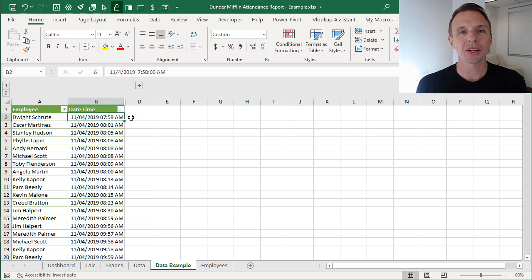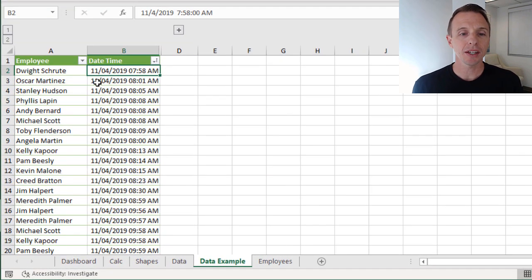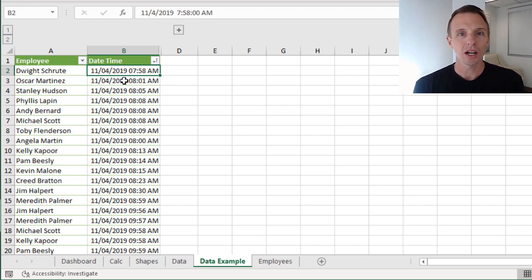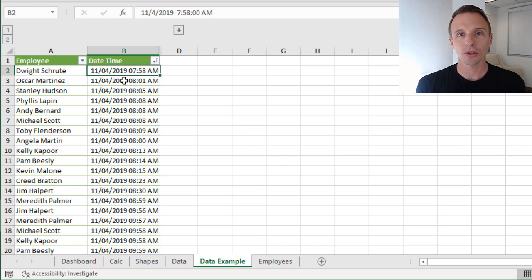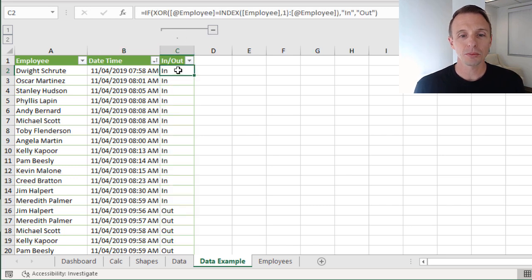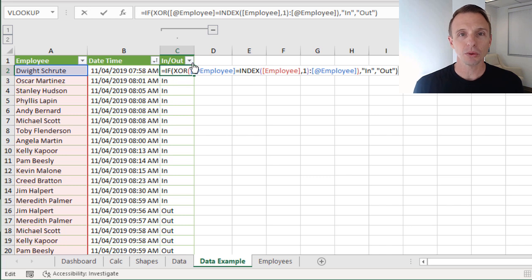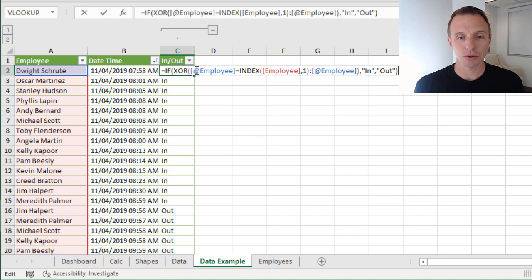We're first going to look at how to use the XOR function to determine if an employee comes into or goes out of the building. Here we have our original dataset. Dwight's data doesn't tell us this directly - it just gives us a timestamp of when the employee either entered or left the building. We need to figure out if they came in or went out so we can calculate the duration, the amount of time they were in the office. I have a formula here in column C that uses the XOR function, and we're going to look at how this formula works and rewrite it.